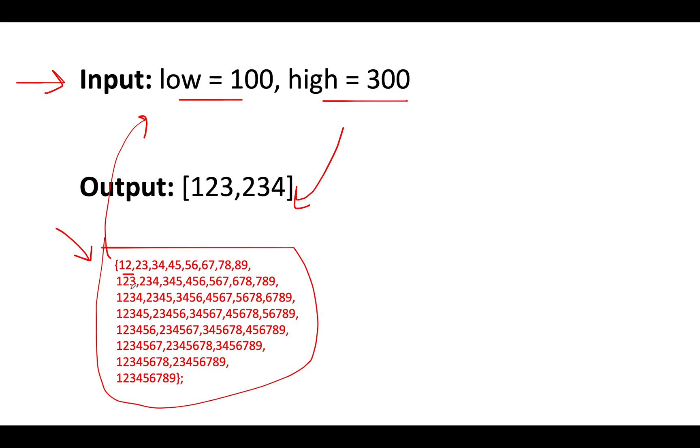So while iterating over this dataset that you have created, there will be only two numbers - 123 and 234 - that lie within this particular range, and you simply add those two numbers to your answer.